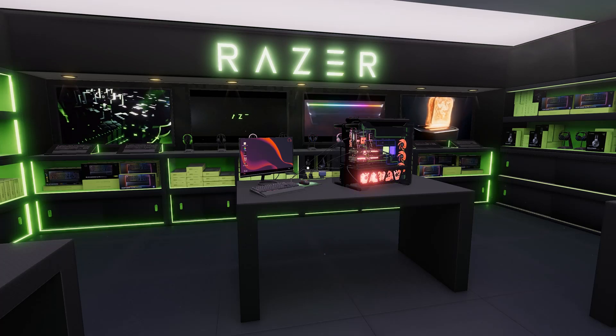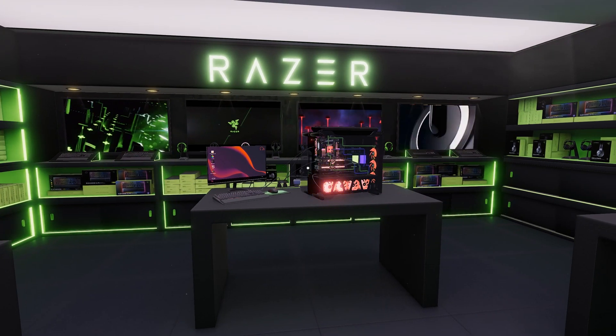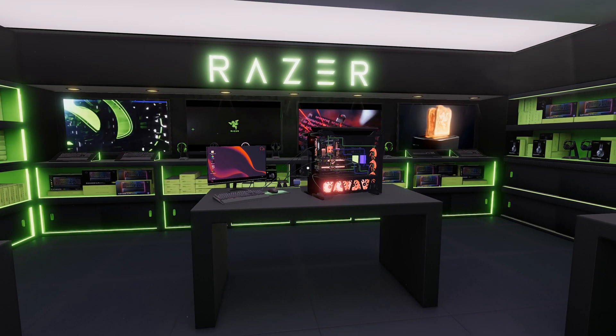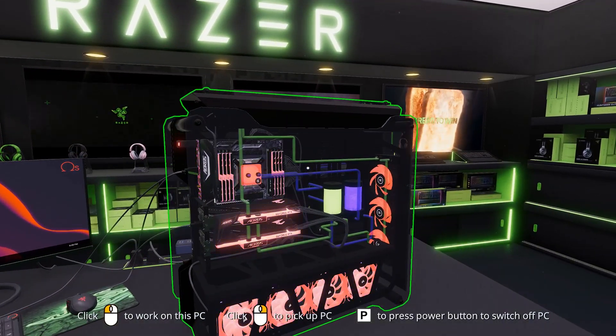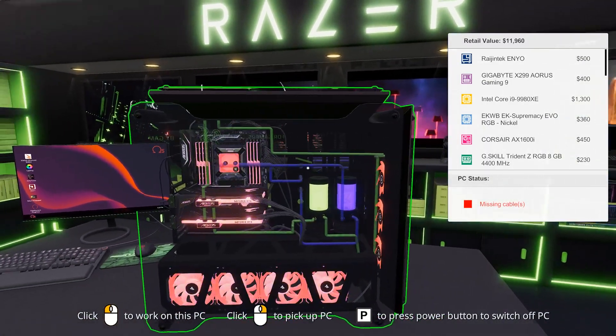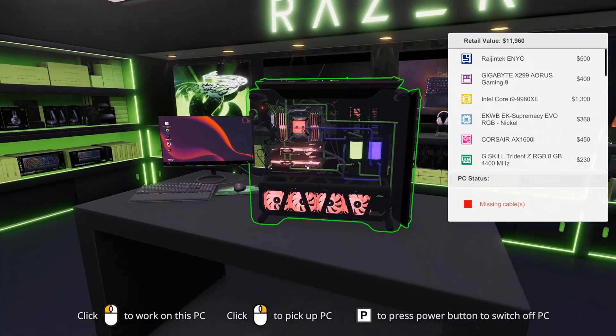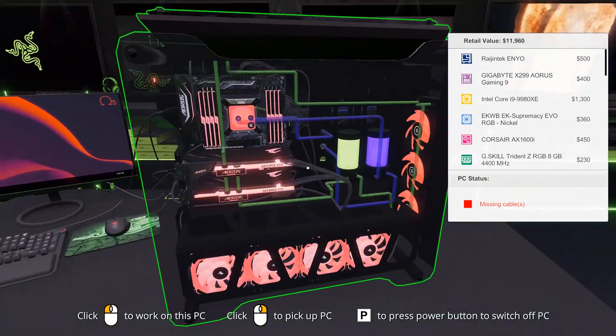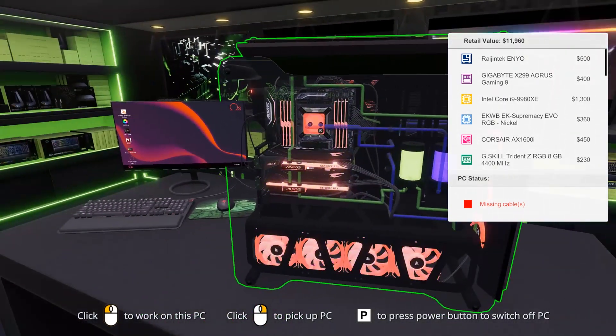Hey guys, welcome back to PC Building Simulator. We are back in the Razer Workshop and if you remember my last build, it's this beautiful, magnificent, gigantic computer.